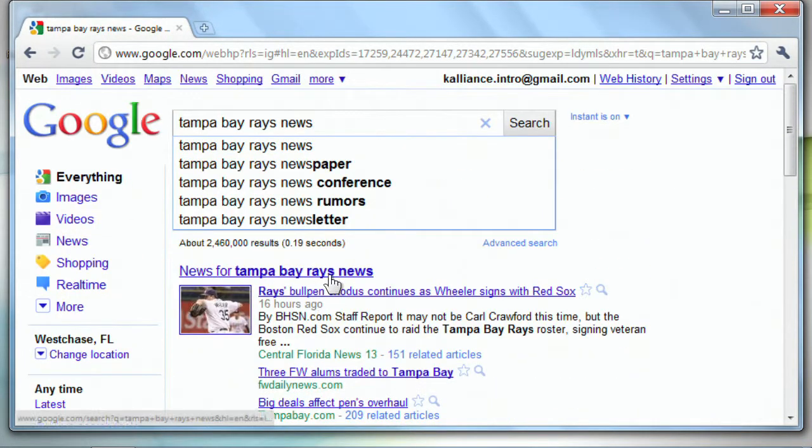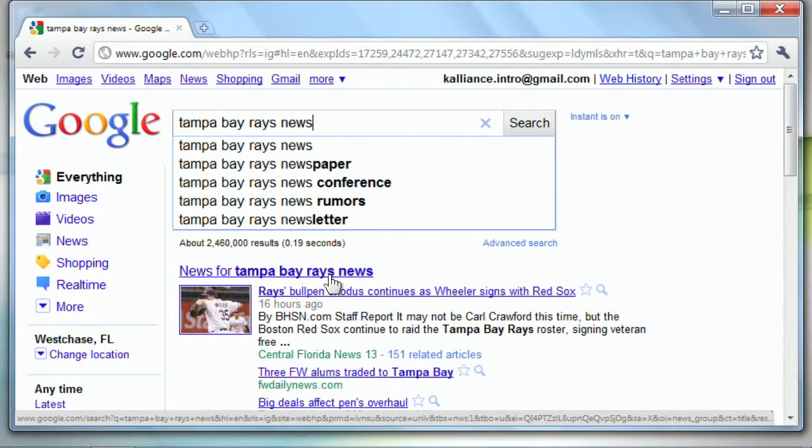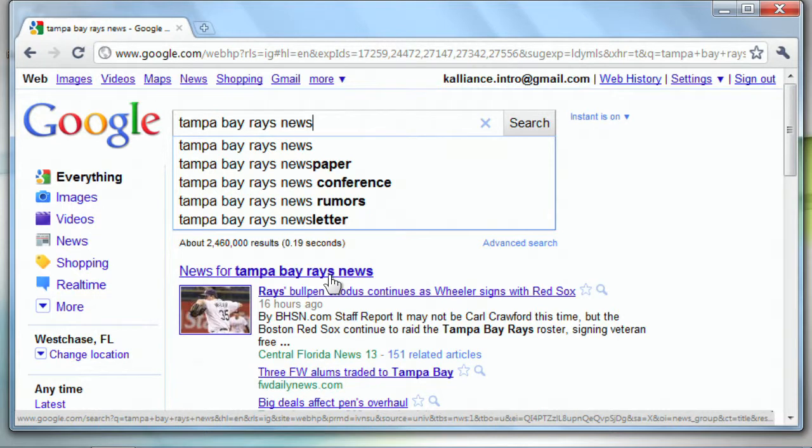Search engines have come a long way. I don't really even need to type anymore. I'm sorry, I don't even need to hit enter anymore. As I type, it's automatically searching and categorizing the results, and it's doing so very, very quickly. And so, we've got a lot of advantages here.